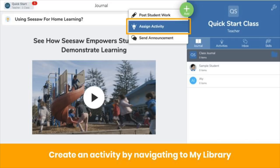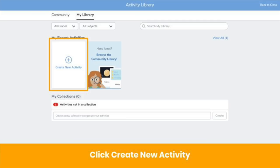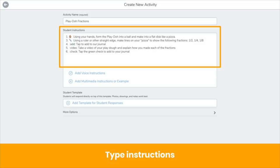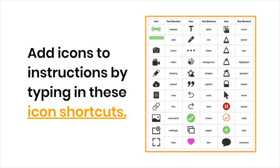Create an activity by heading to My Library. Get there by clicking the green Add button, then Assign Activity. Once you're in My Library, click Create New Activity. Fill out your activity details, including a descriptive title and instructions. You can add emojis, as well as a few words in between colons — those are handy-dandy Seesaw icon shortcuts. When you type these shortcuts into your directions, they transform into icons when you click Save. Click the link in the video description to learn more about icon shortcuts.